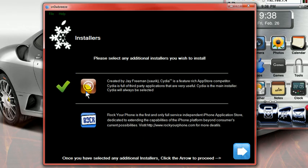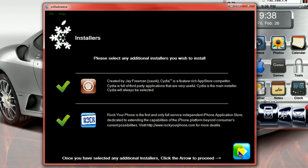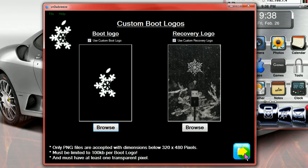Click to use Cydia and ROC, whichever you prefer, and then you would hit next. Here, you don't need to worry about, just go ahead and hit next.